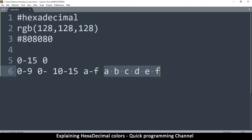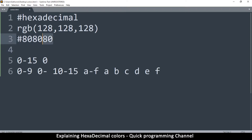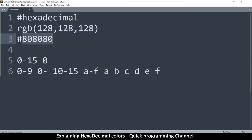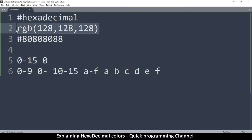In a hex color value, the six digits are divided into three pairs: the first two represent red, the next two green, and the last two blue — exactly like RGB. You can also add an alpha channel by appending two more digits, making eight total. `FF` means maximum (F is 15, so FF is the highest value), while `88` is roughly half transparency, equivalent to 0.5 in the rgba system.